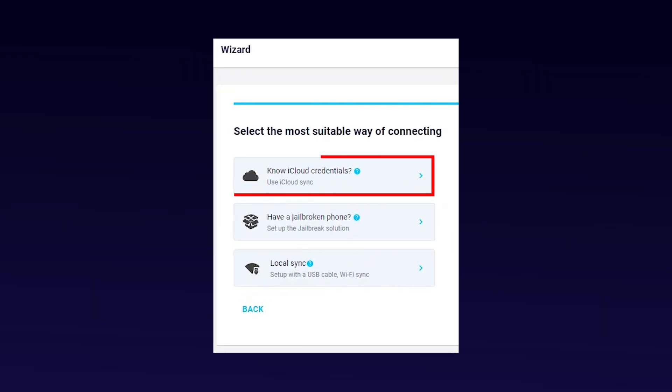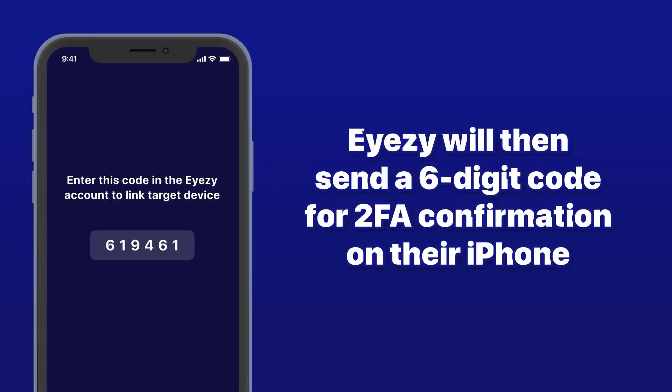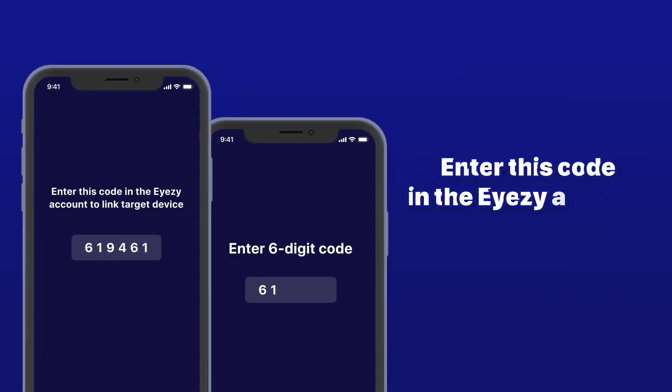Here's where you need the target phone's iCloud credentials. After you enter those details, you'll have to wait for the 2FA, two-factor authentication code, to appear on the target's device. Enter that code, and you're just about there.